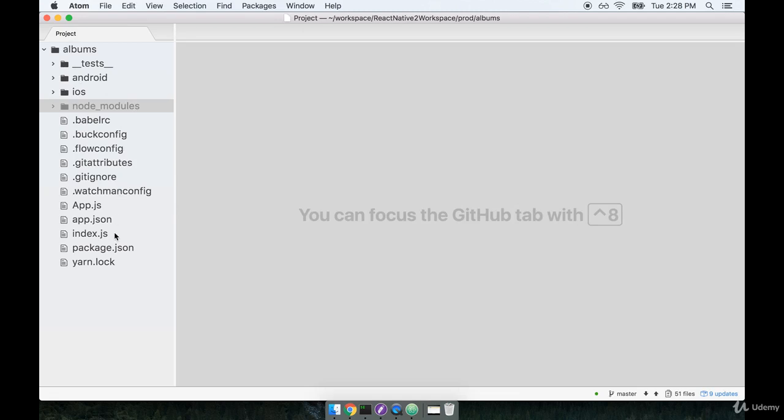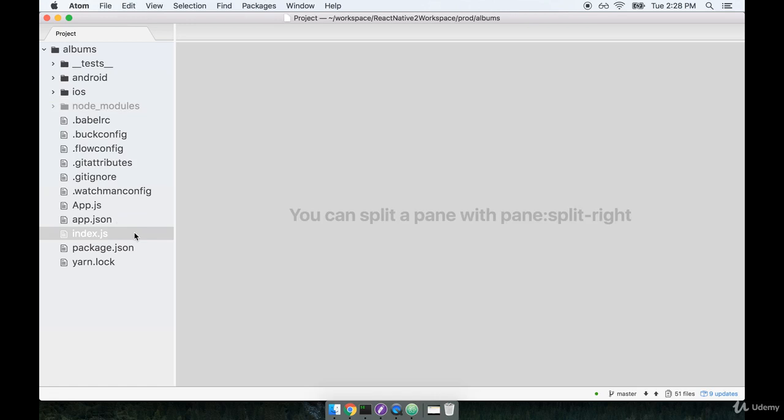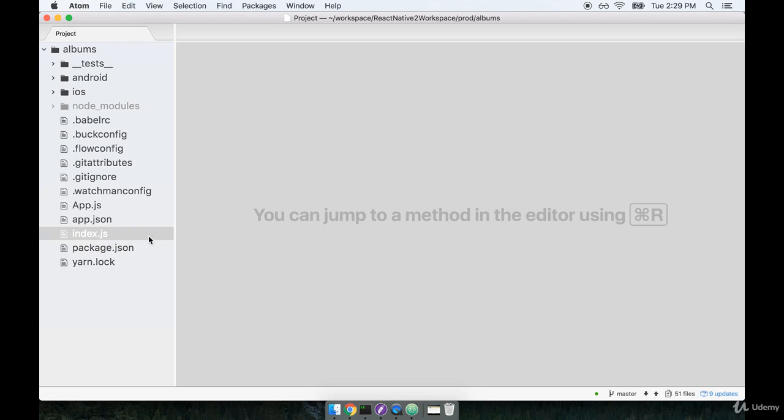Then a little bit lower down here towards the bottom, you'll find the file that we really want to care about for right now, which is the index.js file. This is the root file, the starting point, the entry point of our application. So when we go to build our app, we are going to start adding some code inside of this index.js file.